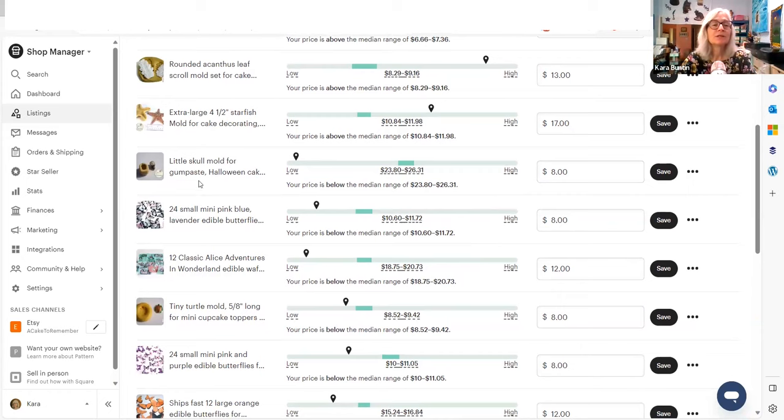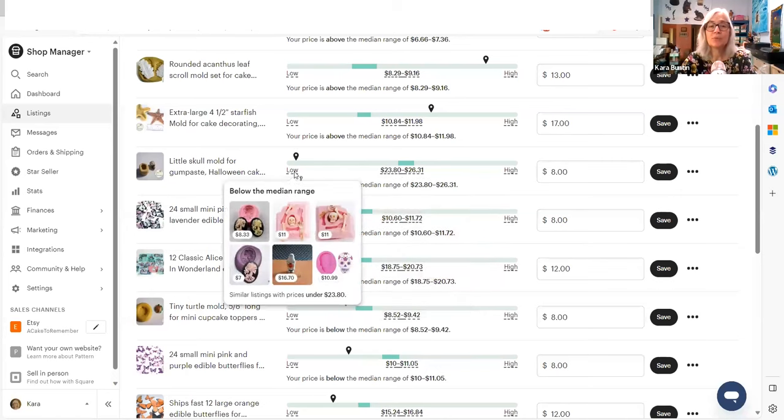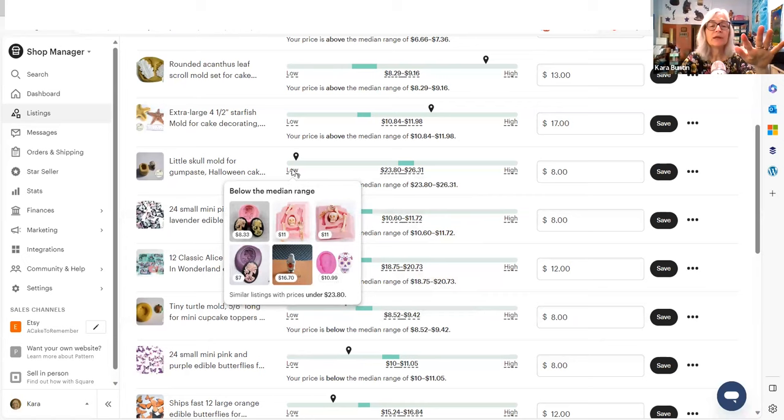Okay. They're telling me that I'm charging way below the median of $23.80 and $26.31 for the same thing. They're looking at skull molds, like molds to make a skull. These actually, if you look on the low, these look like they're about the same size, but one of them is a flat thing. It's not that low. This one is $7. This one's $8.33.